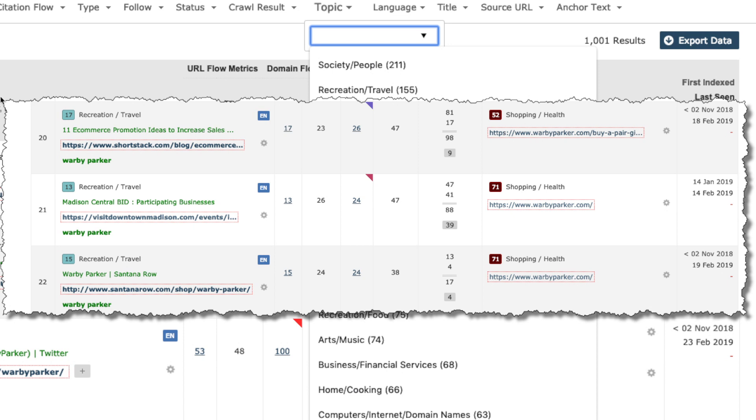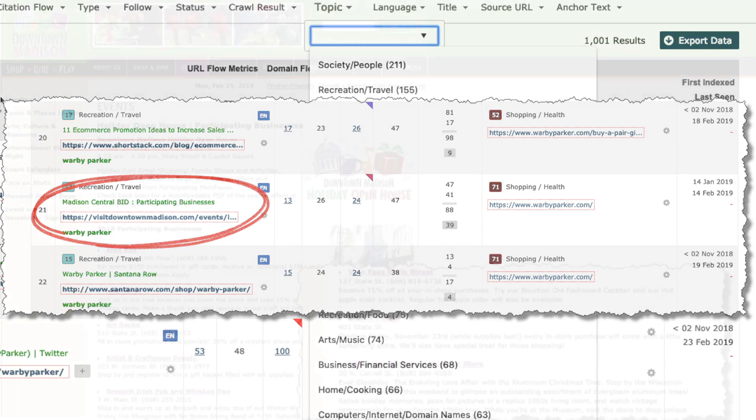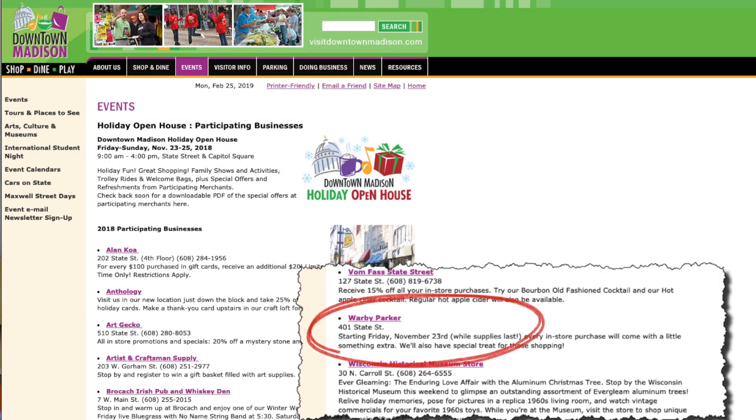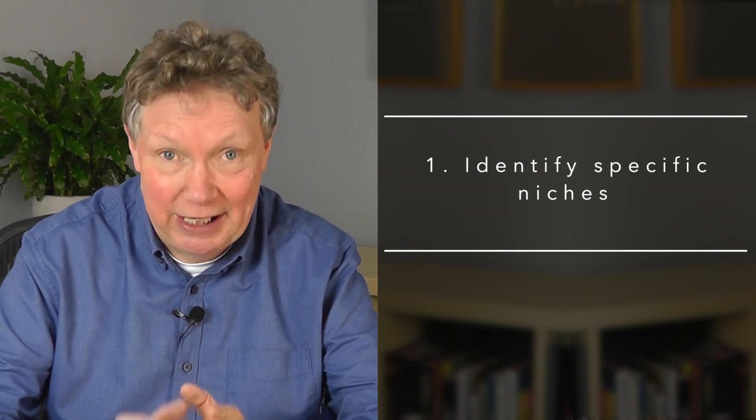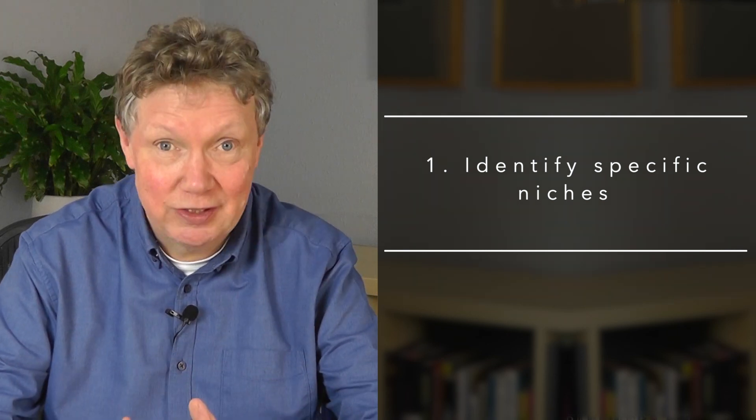Let's quickly explore examples from the next seven topics and look for the reasons why the link was given. Next: Recreation and Travel, and I find this link from Downtown Madison. That's my first task from my introduction — identify specific niches where you already have a presence, even if you don't know it. Put your domain into Site Explorer and then use the topics filtering to dig deep into niches.